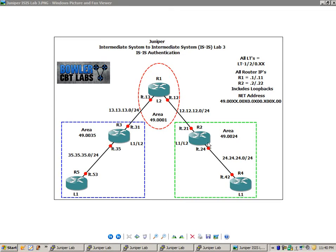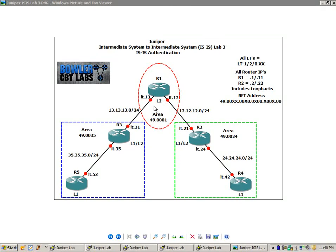Router 2 and Router 3 are L1/L2 devices. Router 5 and Router 4 are strictly L1 devices, and Router 1 is an L2 device.